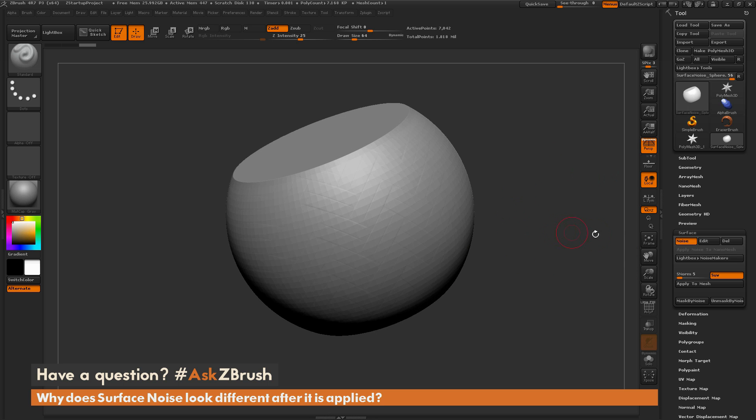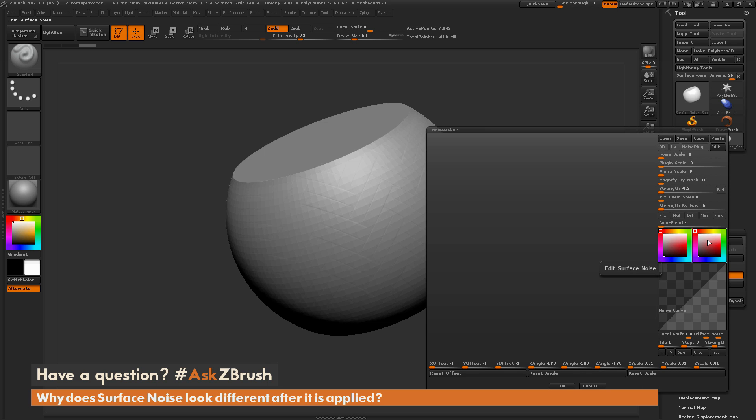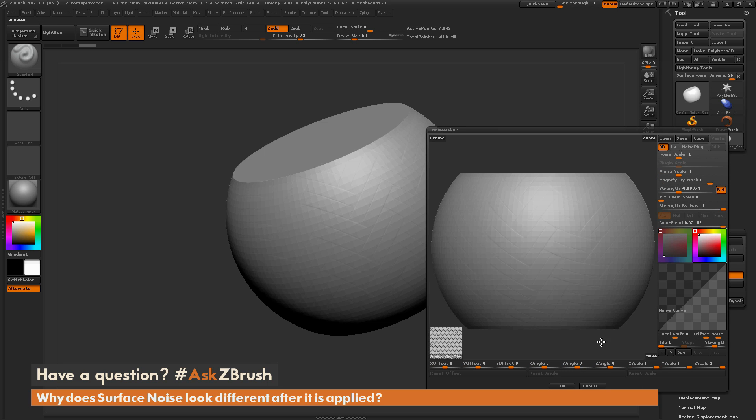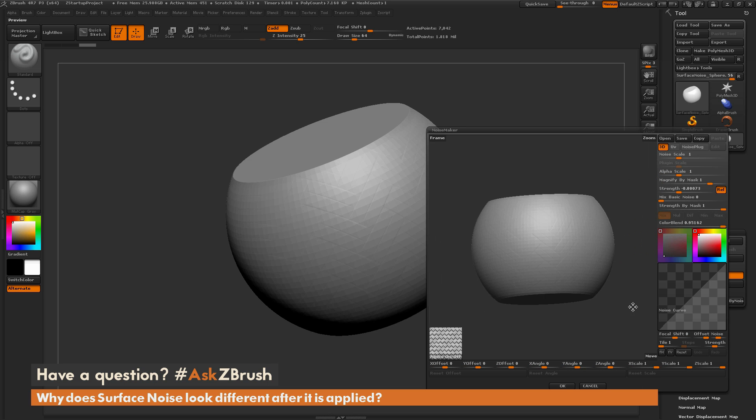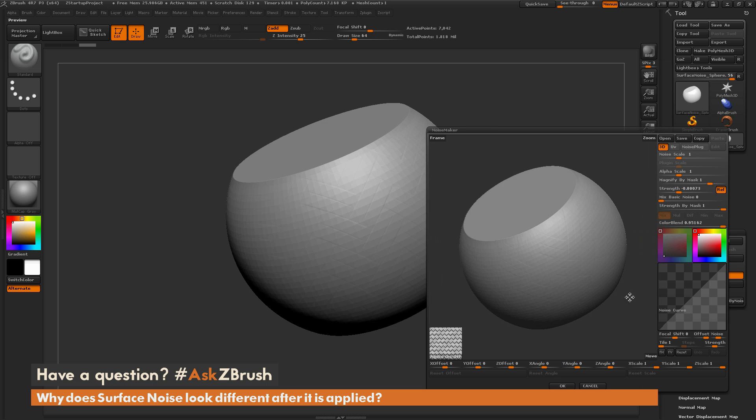Now after you have a noise active on your model, you can come over here and start editing it. So I can come over here and click Edit. And in here you'll now get a preview of your model in a separate window here inside of Noisemaker. In here you have a bunch of sliders and various options you can change.